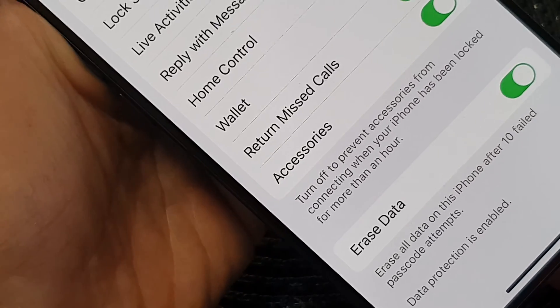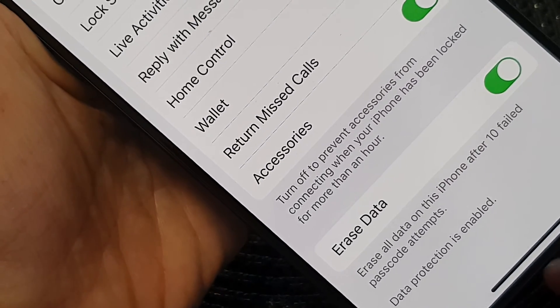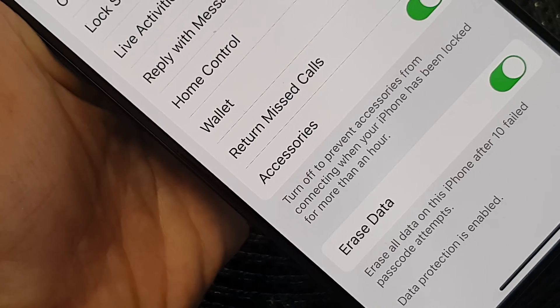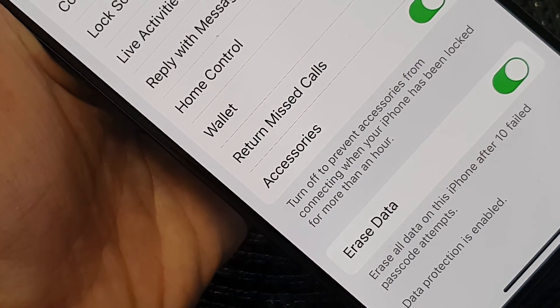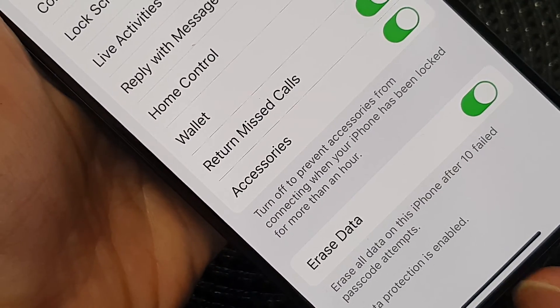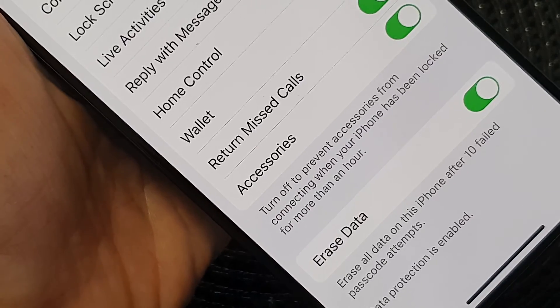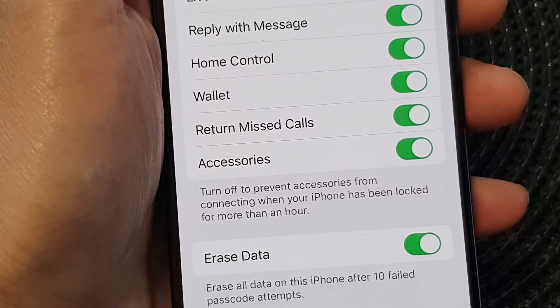Hey guys, in this video we're going to take a look at how you can set the iPhone to self-destruct when too many wrong passcodes have been entered on the iPhone 15 series.